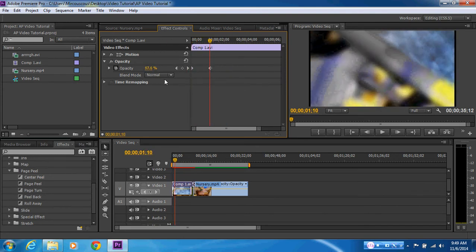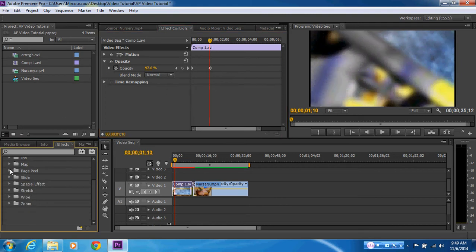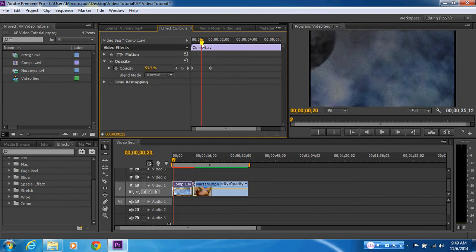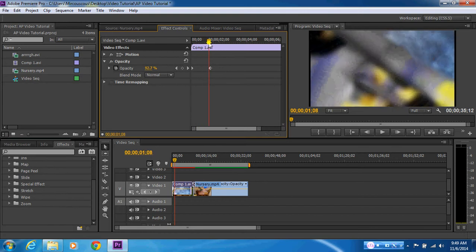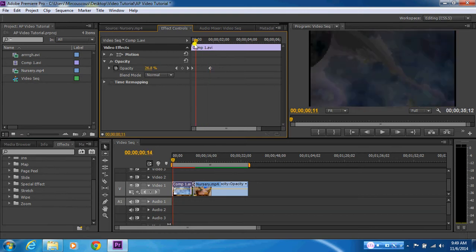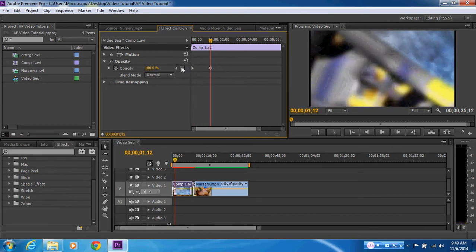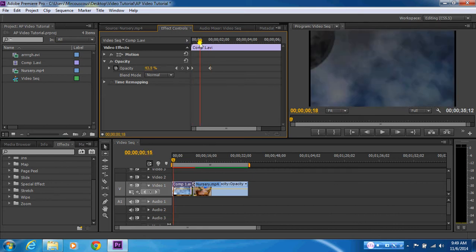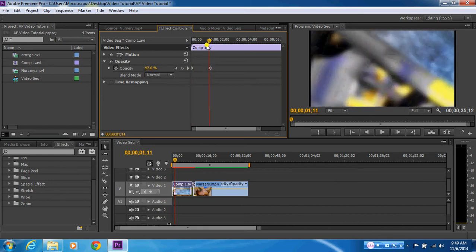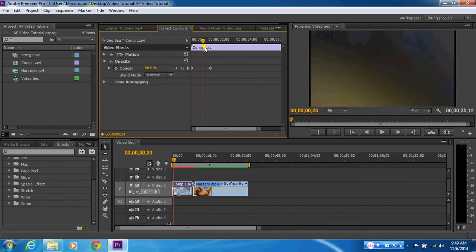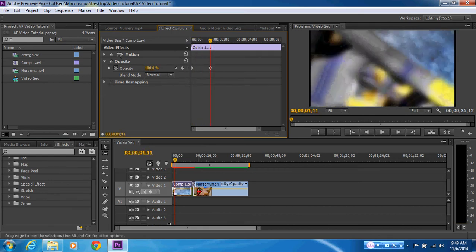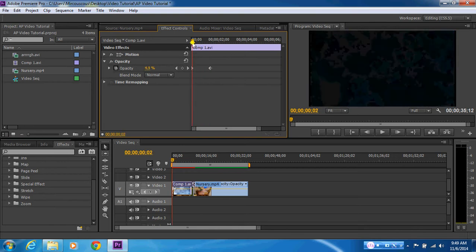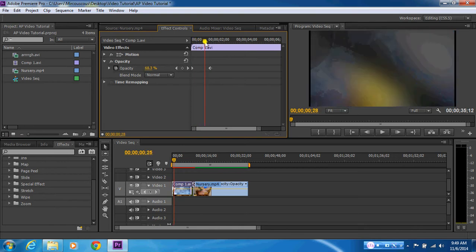Now these transitions actually are available or sorry, video effects are available in the presets. However, it's a good example to show you how to go about using keyframes, and these can also be used for the purposes of moving images and actually creating animation, which is something that we'll have a look at in another video sequence.